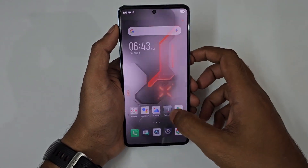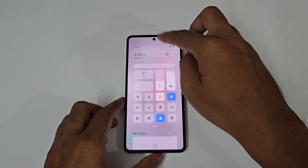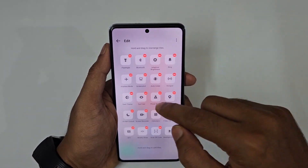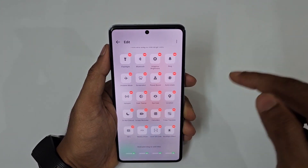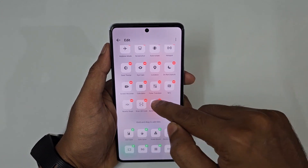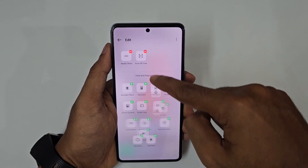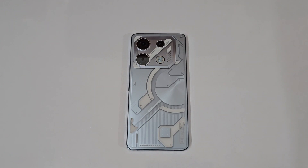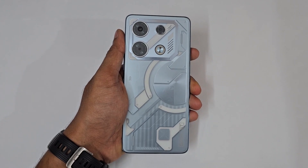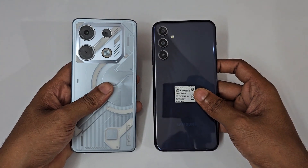For notification icons, tap 'Edit Shortcut Icons' to rearrange — drag items to the bottom or top as needed, and add or remove them. That covers all the quick tips, tricks, hidden features, and settings for the Infinix GT 10 Pro. A comparison video of the GT 10 Pro versus the M34 is coming soon — stay tuned.